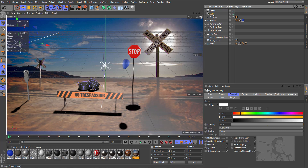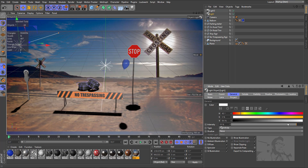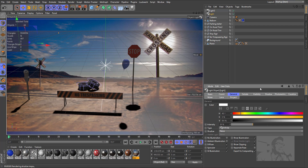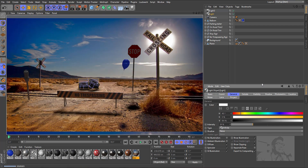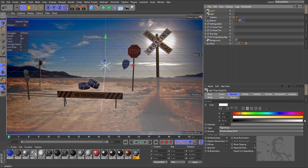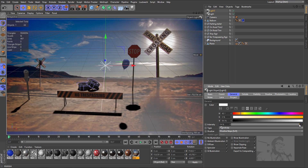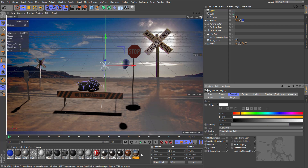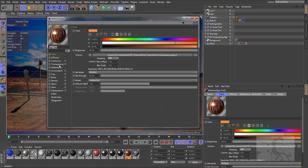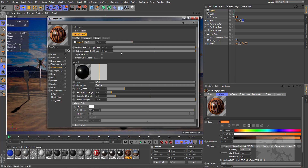My secondary light is too intense. Let's use 30% here. If I render now — looks better. My main light is too intense too. Let's put this at 80%. In this material, let's use a little bit less reflection. Better now.